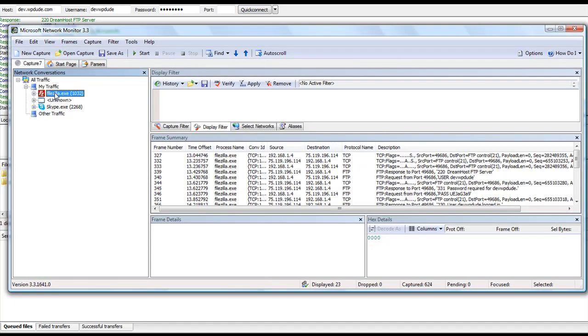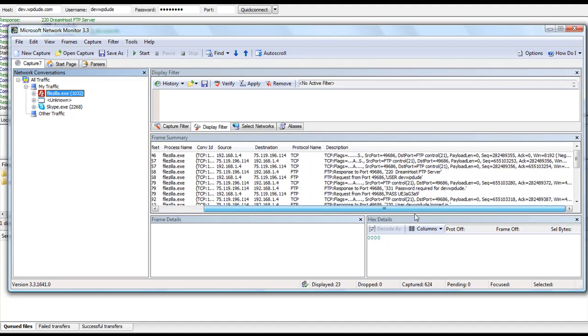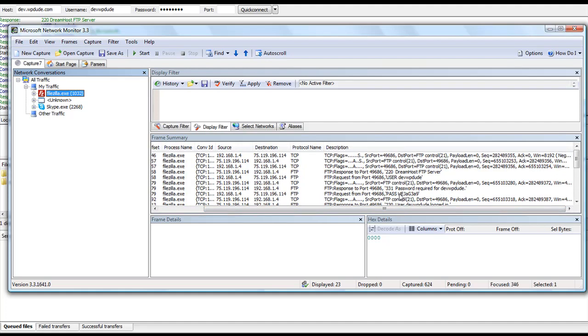Go to the FileZilla capture screen and there, lo and behold, we can see that the password for dev.wpdude was requested. There, underneath it, is the password UEJ, etc, etc. That is how easy it is to capture a user ID and password sent via FTP.